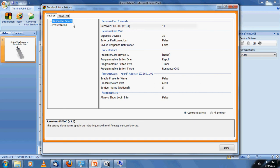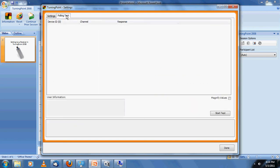Everything after this is just testing to make sure that all of the keypads are set to the correct channel. We can do that through the built-in polling test in the software. Click on the polling test tab in the upper right-hand corner. Once this window pops up, simply click on Start Test.